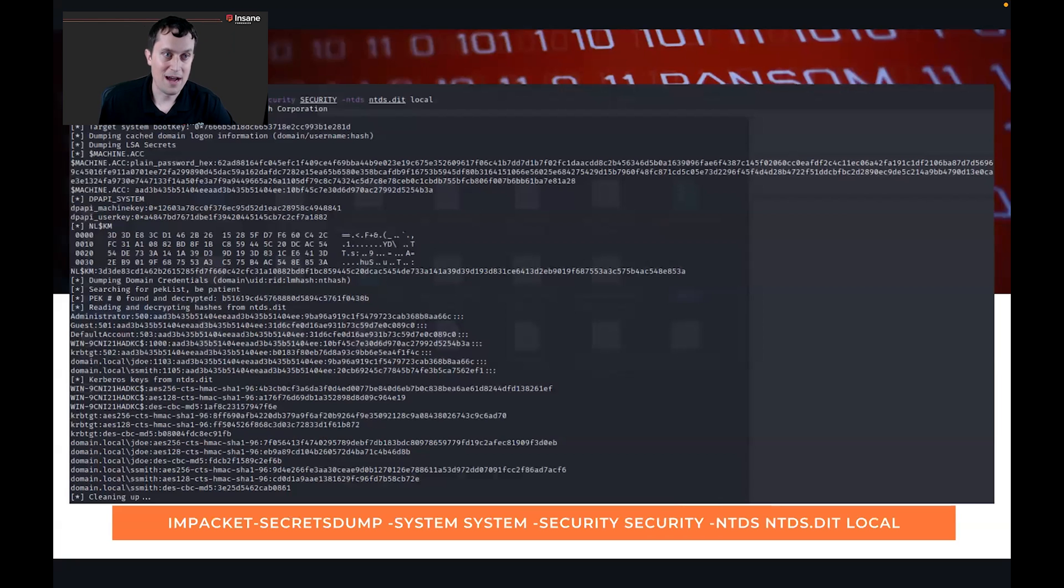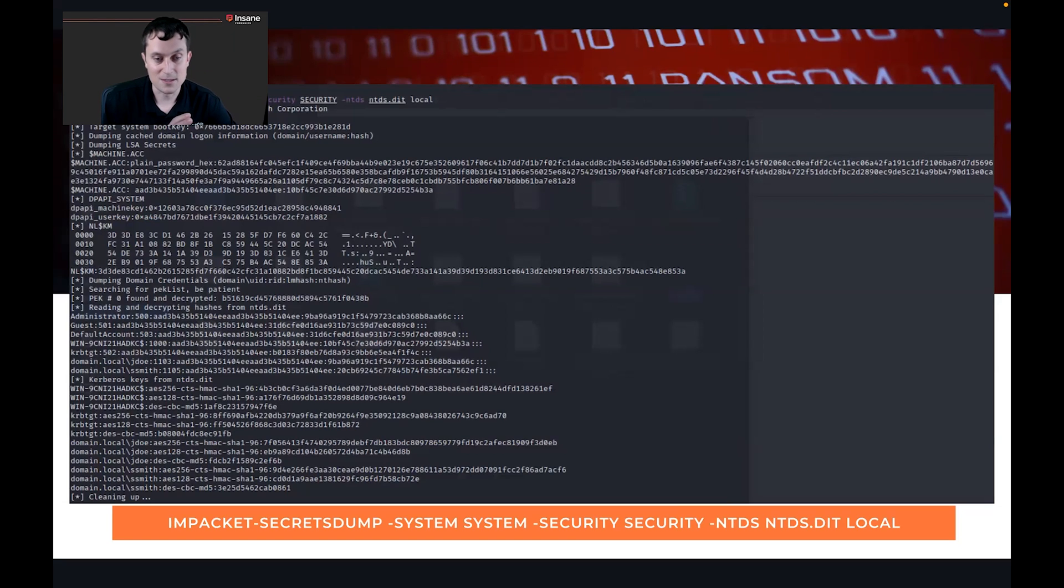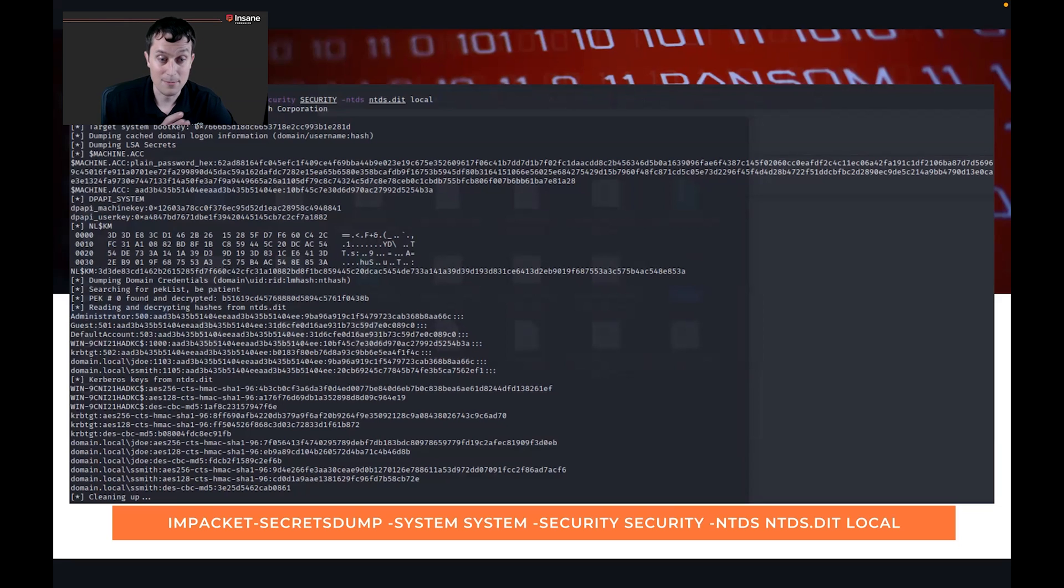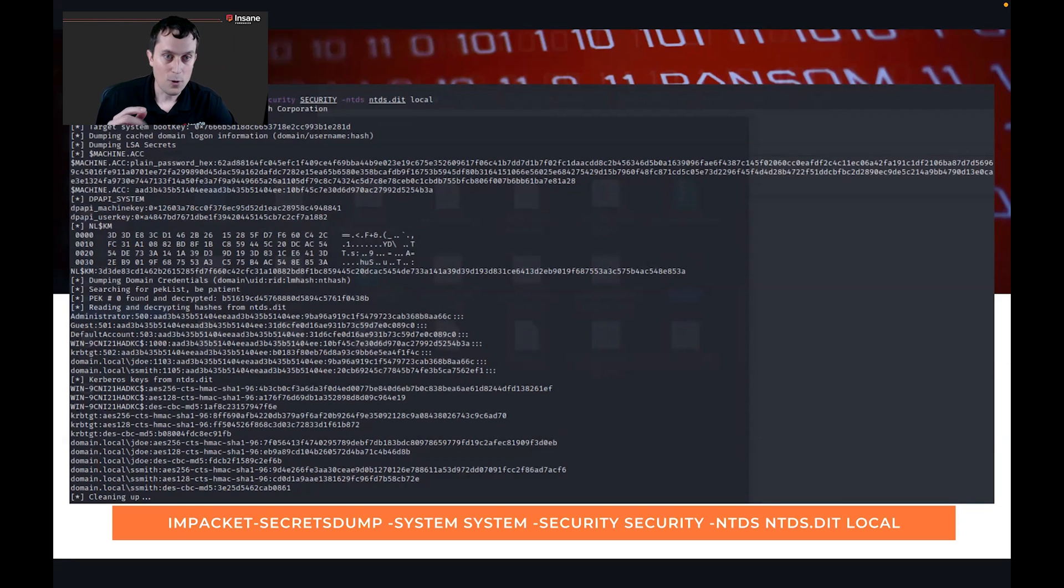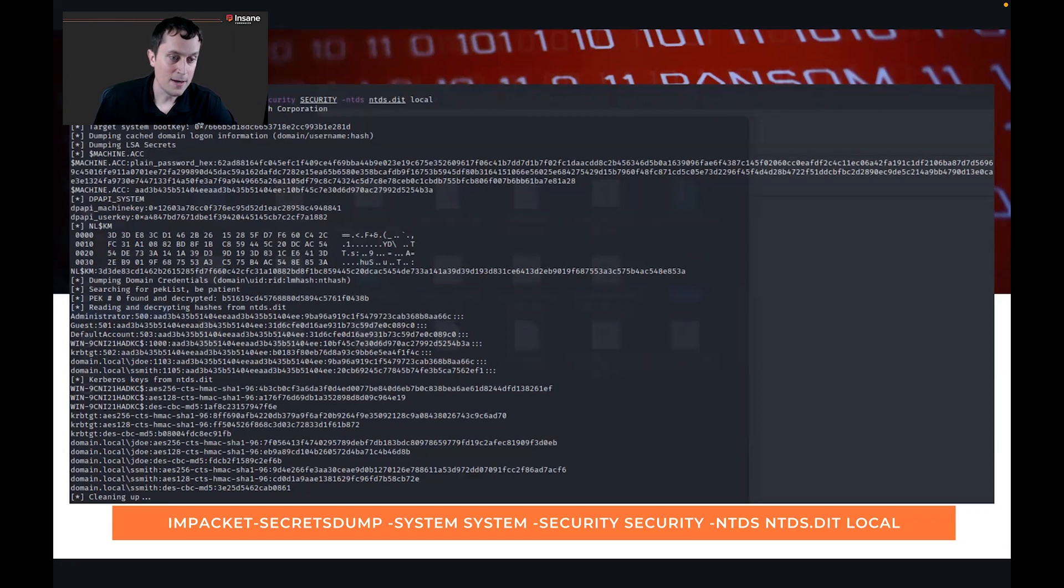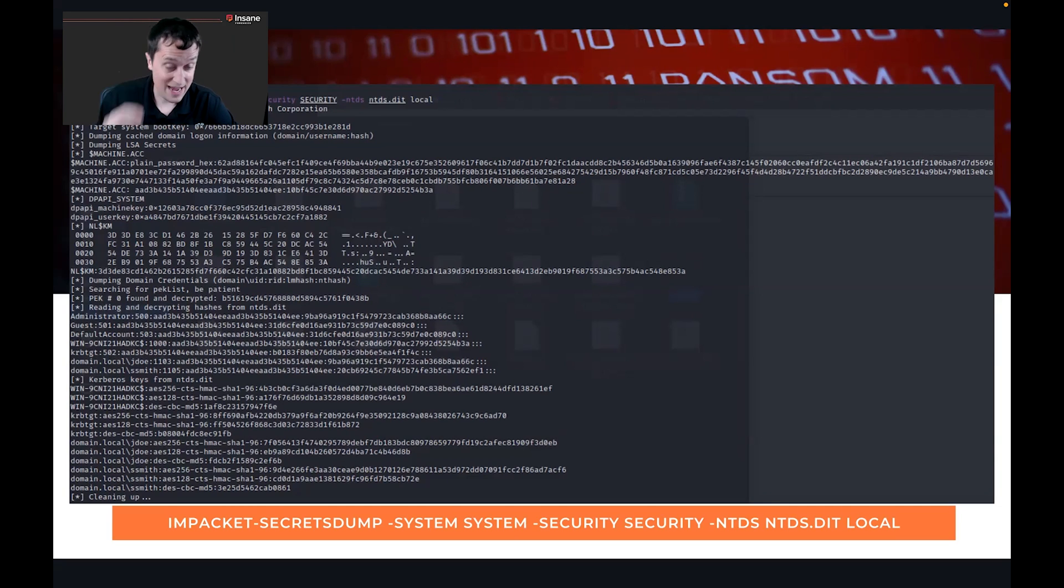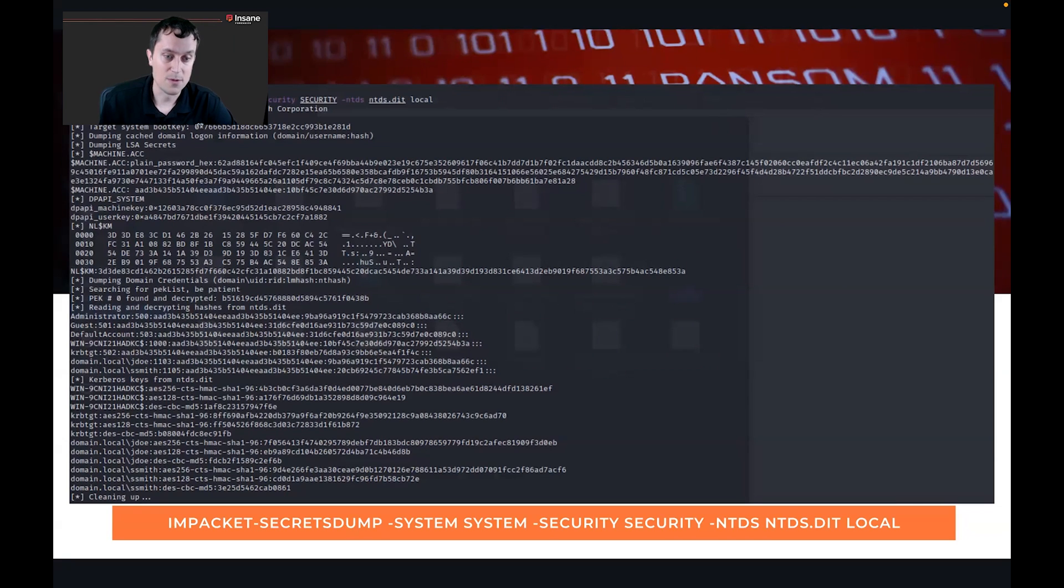Once you have the database, so we took the database off the domain controller we created earlier today. It was a server 2016 domain image. And with that system hive, security hives, and the ntds.dit, you can drop it into Impacket secretsdump. And if you look towards the bottom of this image here of the command prompt, you can see the hashes for some of the different users that were on this domain controller.